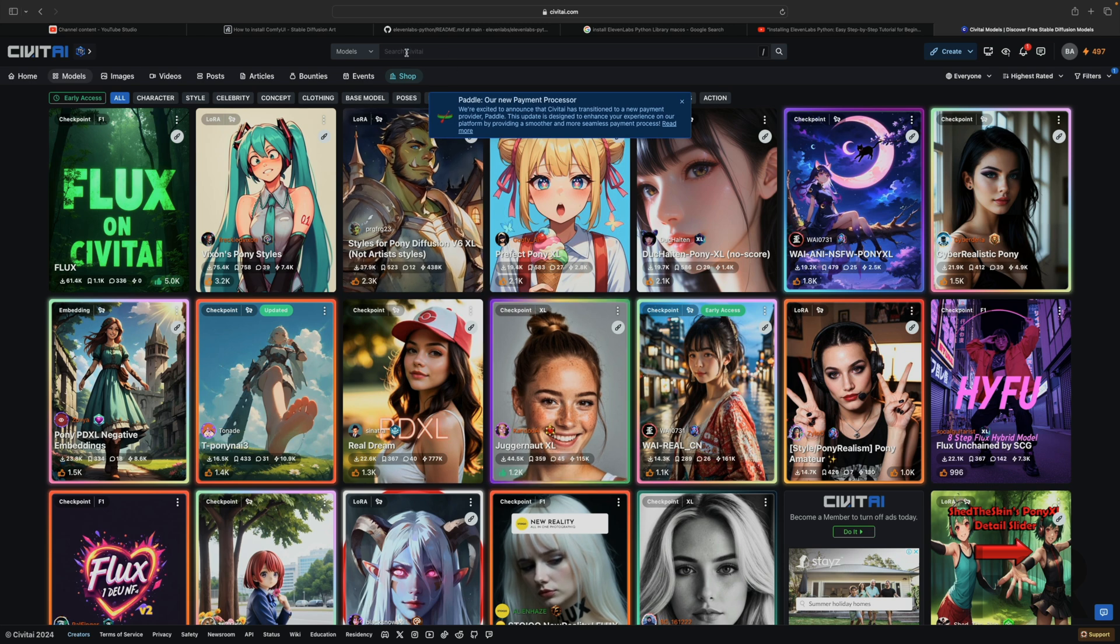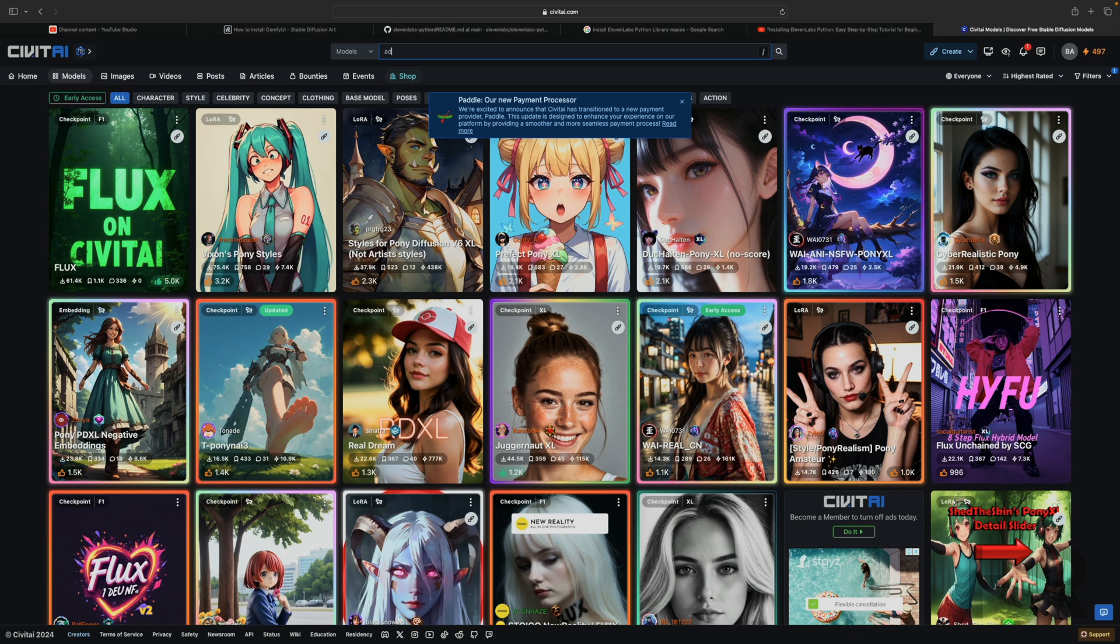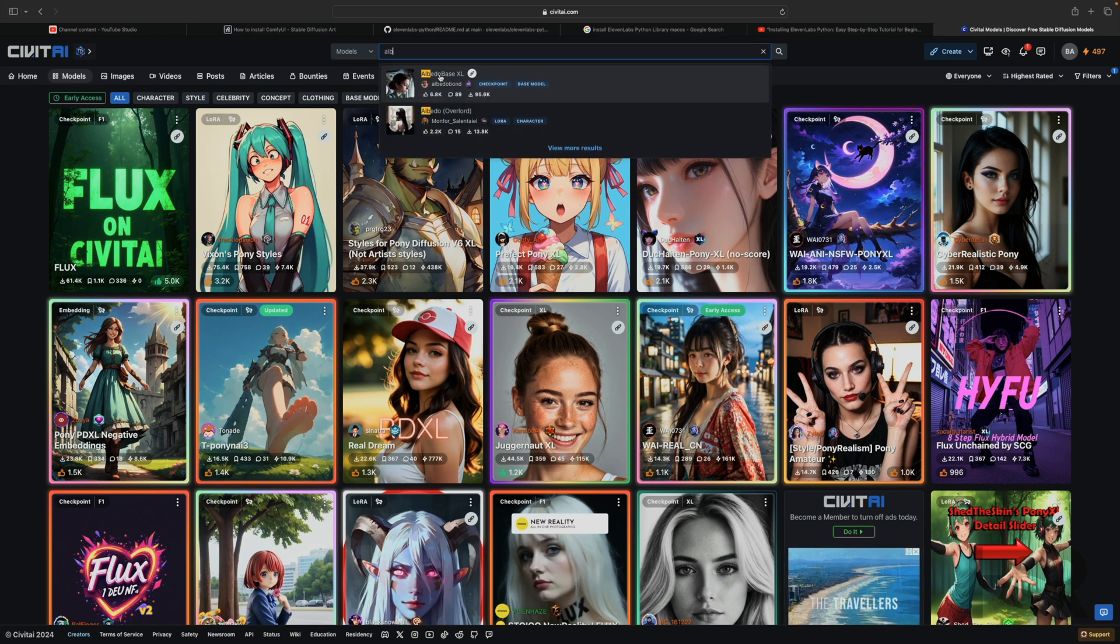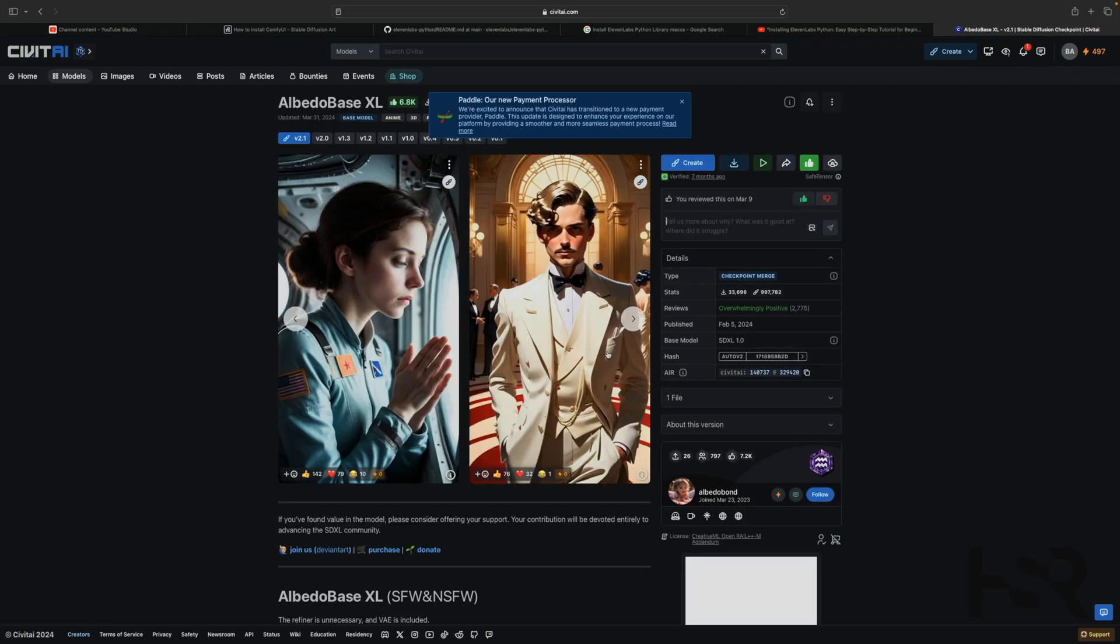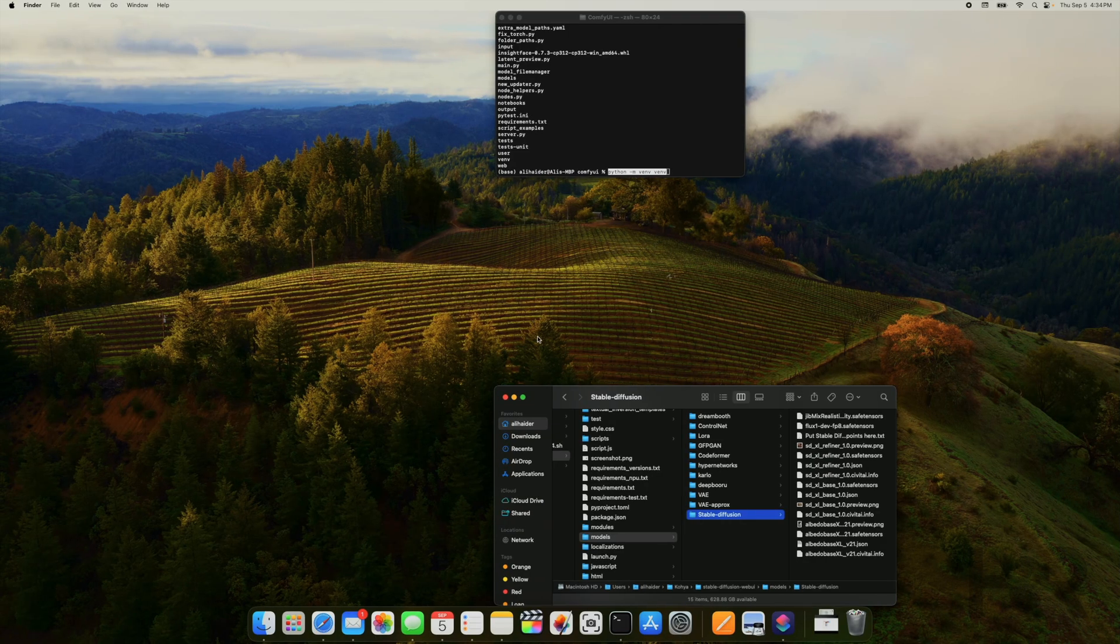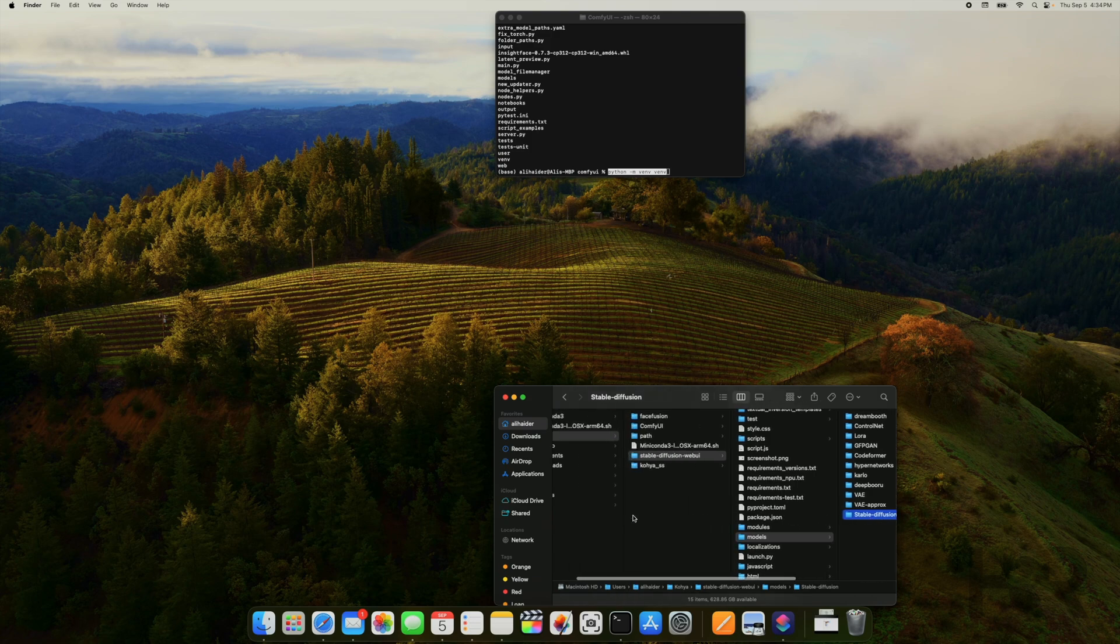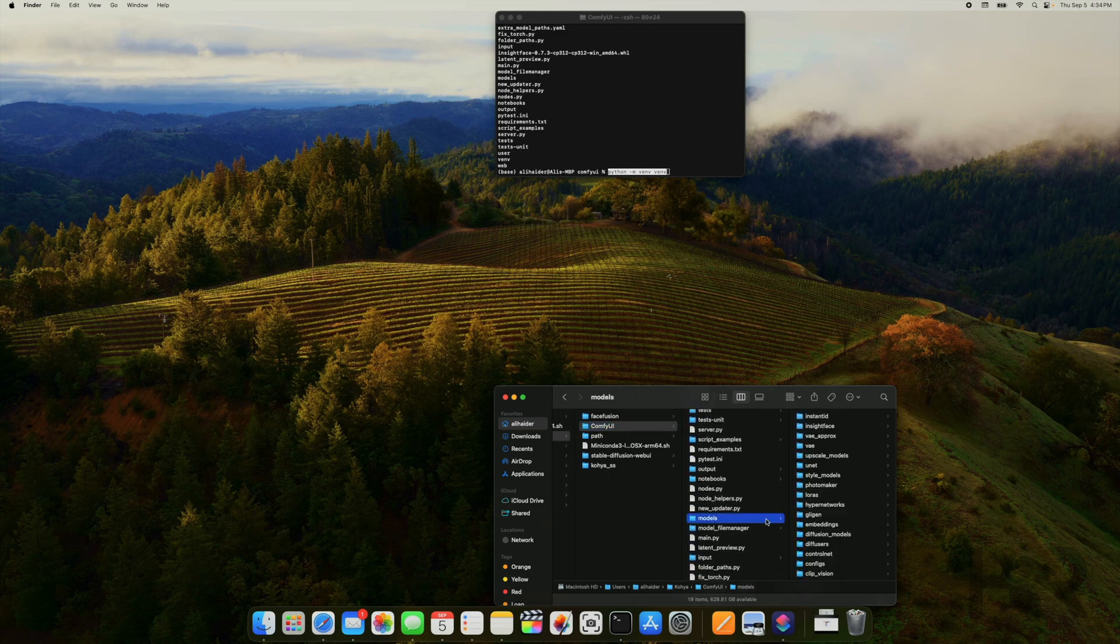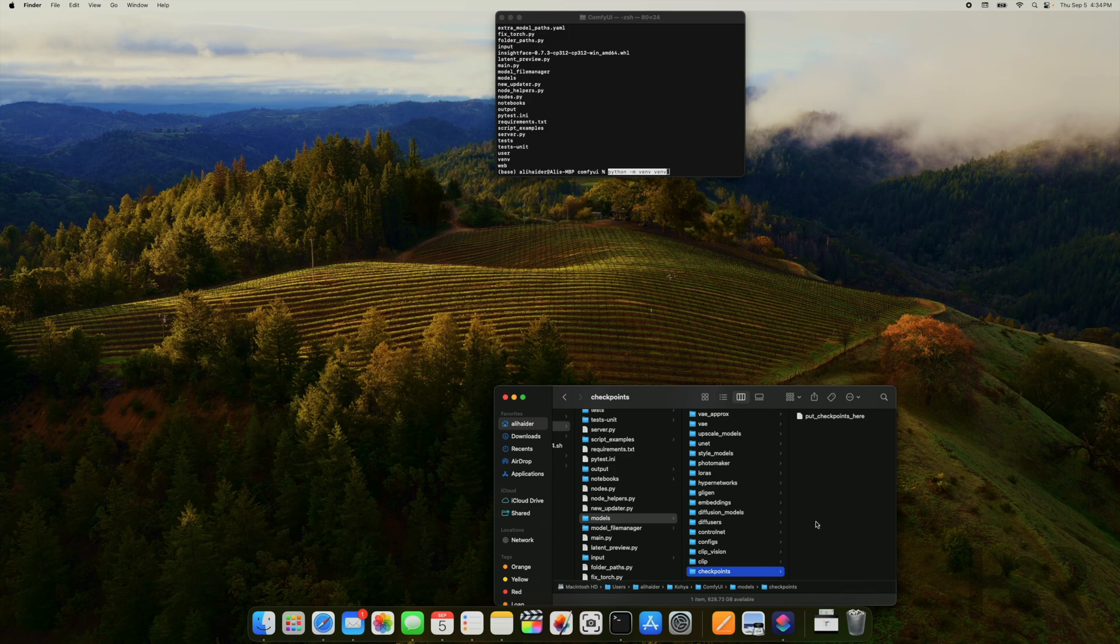One of my favorite models is Albedo XL, Albedo Base XL. This is one of my favorite models, it gives really good pictures for my case and especially what I wanted to do. So you can download it, click on download and it'll start downloading. What you need to do is go into your Stable Diffusion folder if you're going to do what I am doing, otherwise you'll need to actually go into ComfyUI and then put it in your models folder under checkpoints.